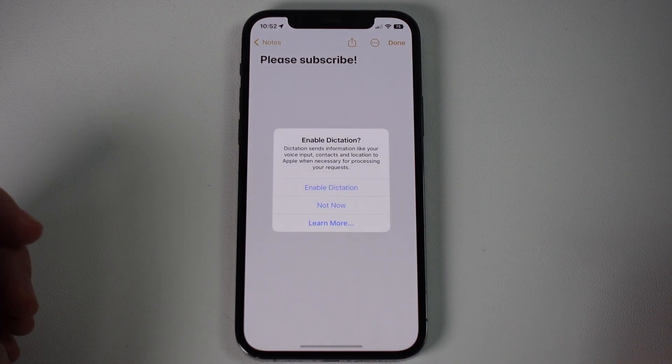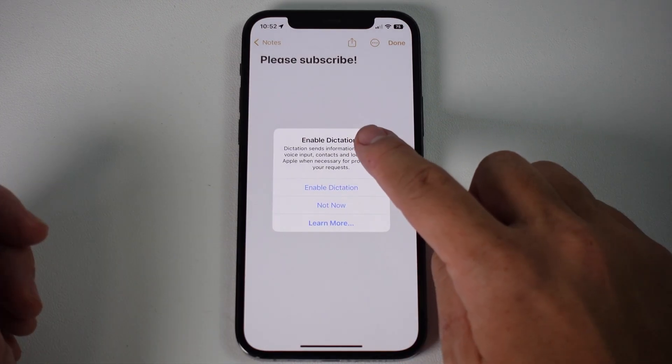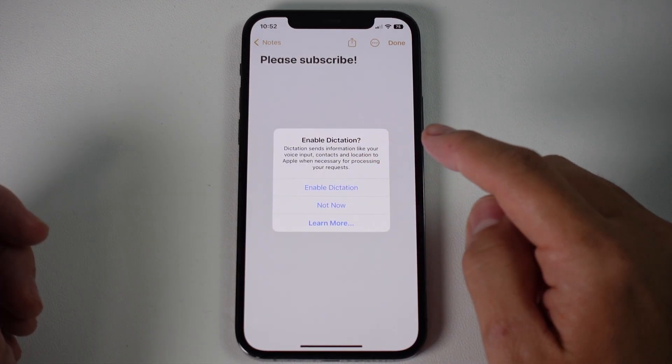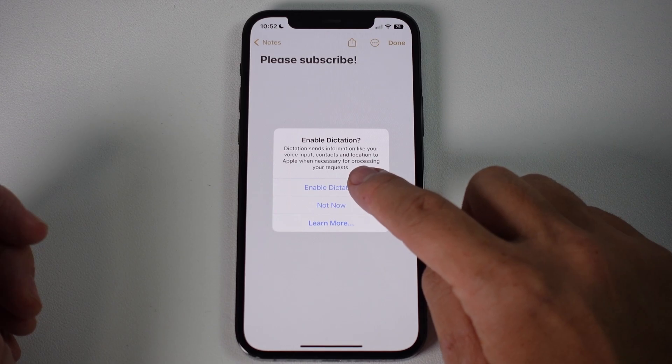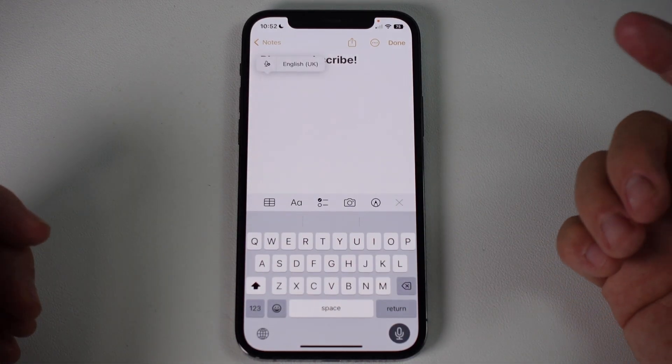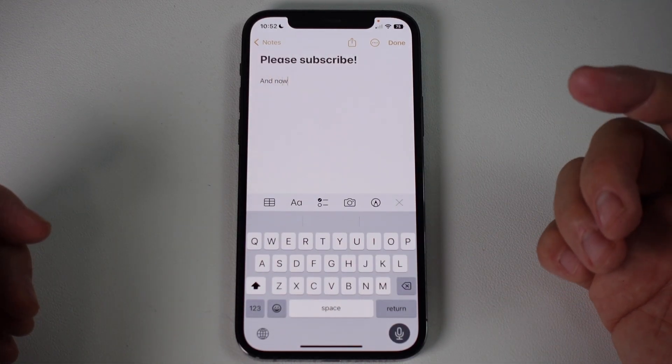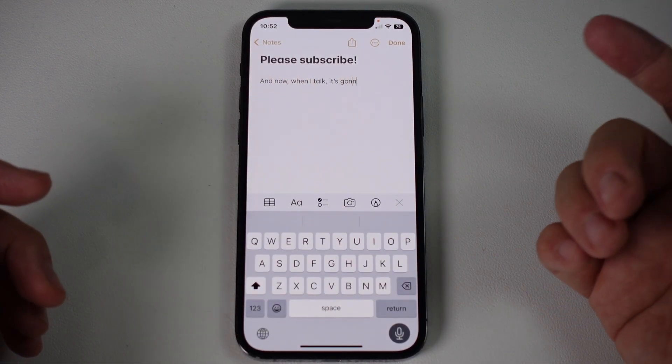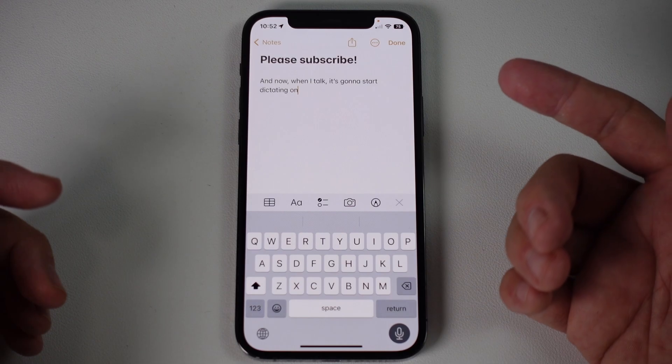Here I'm going to toggle this on. It's asking us whether we want to enable dictation, so I'm going to press enable dictation. And now when I talk, it's going to start dictating onto the actual phone itself.